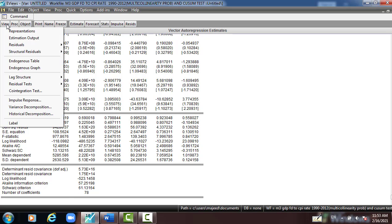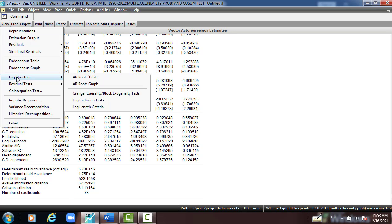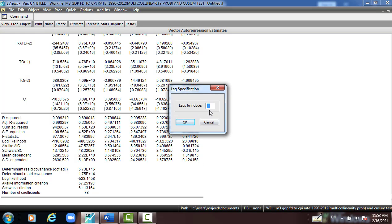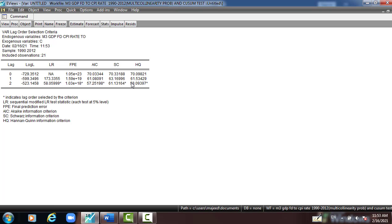So I go to View, Lag Structure, Lag Length, I put 2, and then click OK. This is 2 lags, and then we will go to estimate ARDL model with lag 2.